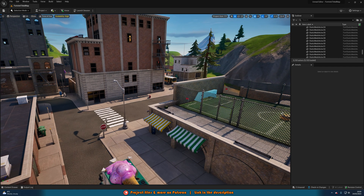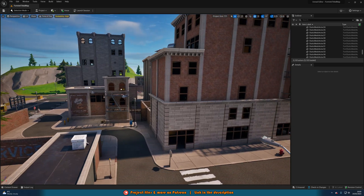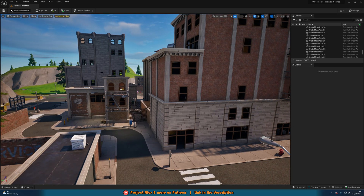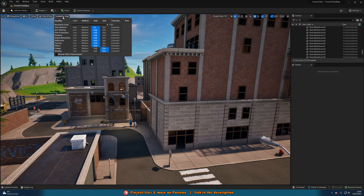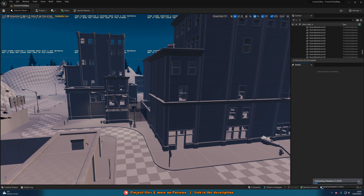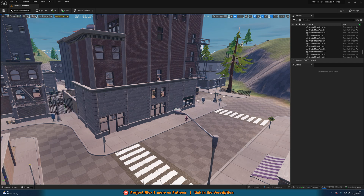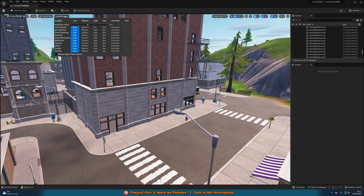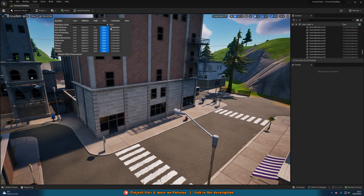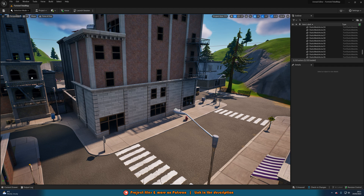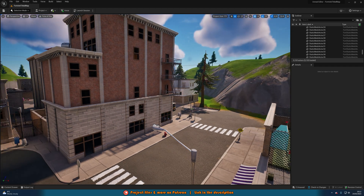Shaders have finished preparing and as you can see we're now in the Tilted Towers area in Fortnite. In the top left we have scalability — for me it's set to High. You can set it to Low which will make it run a lot better but won't look as good. When you change it, it might need to prepare shaders again, but this makes it run more smoothly on a lower-end PC. Going back to scalability, set it to Auto and it will choose the best settings for your system — for me that's Epic, the highest preset.